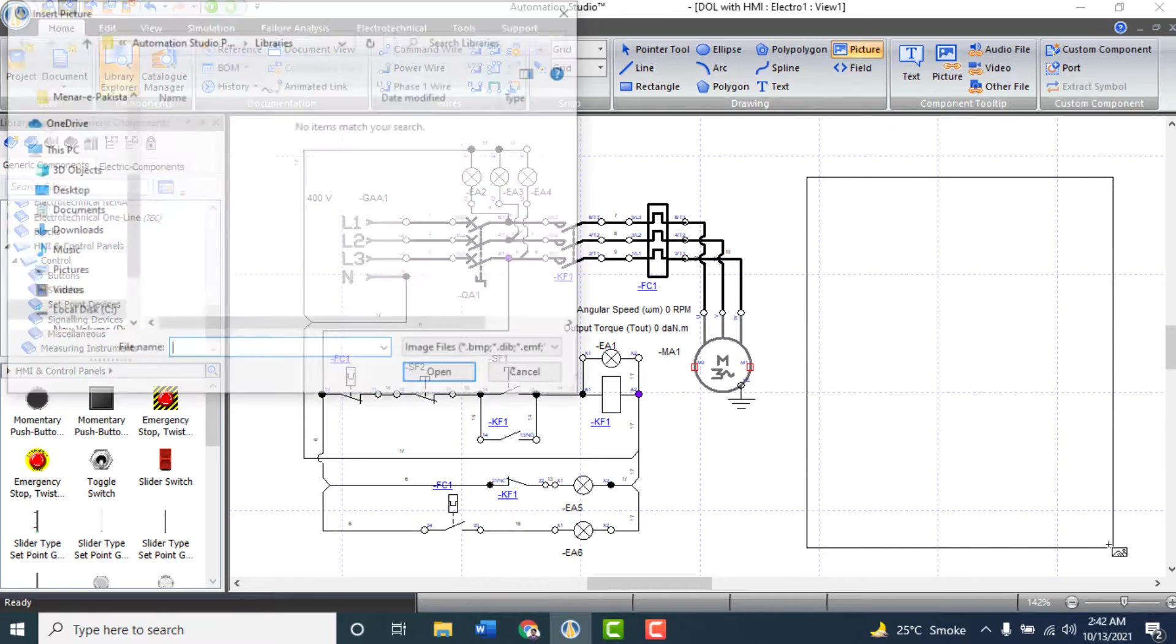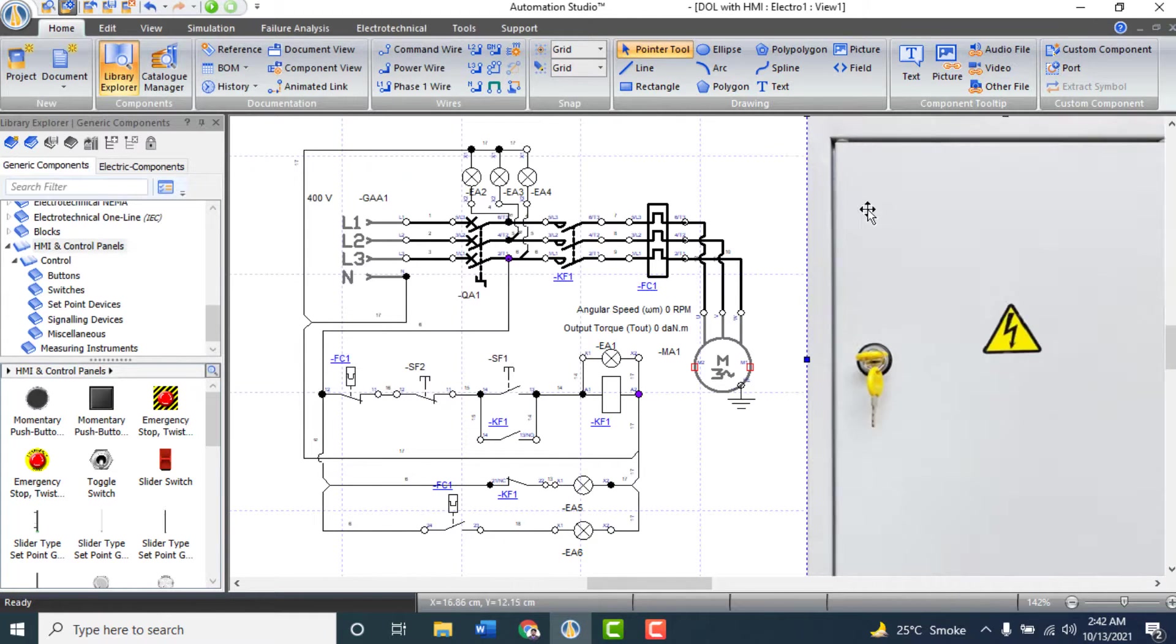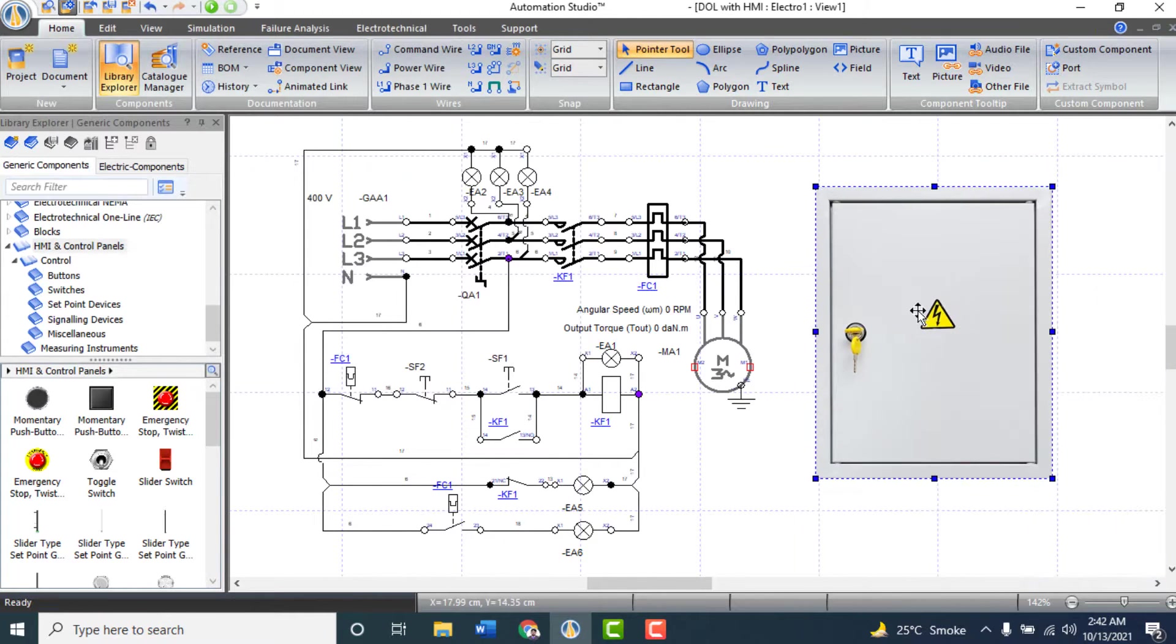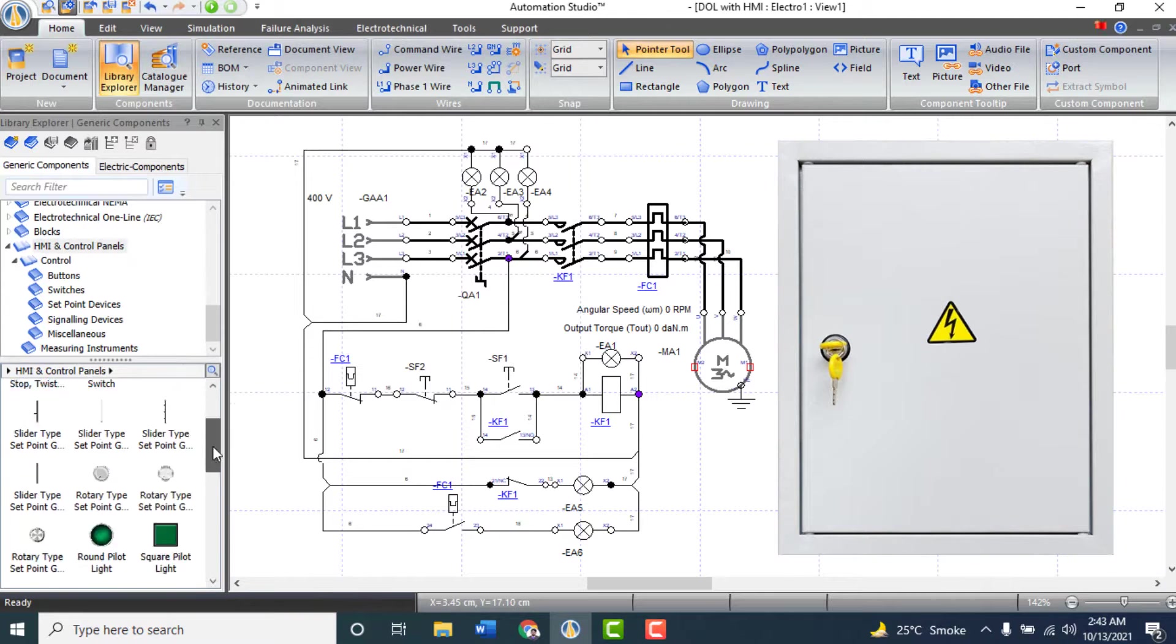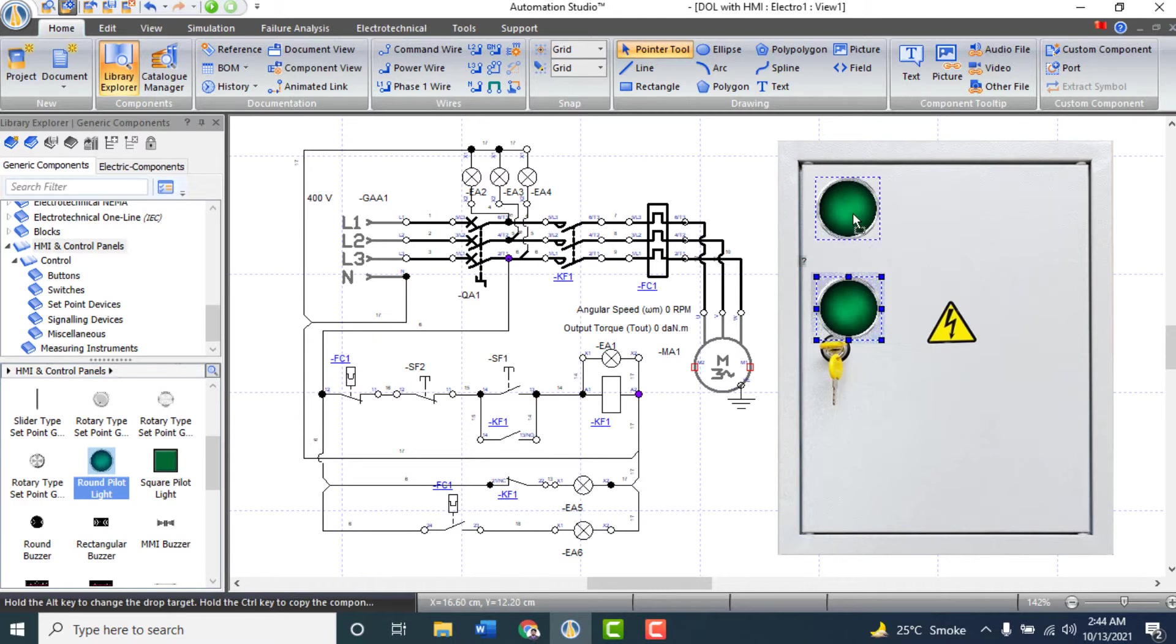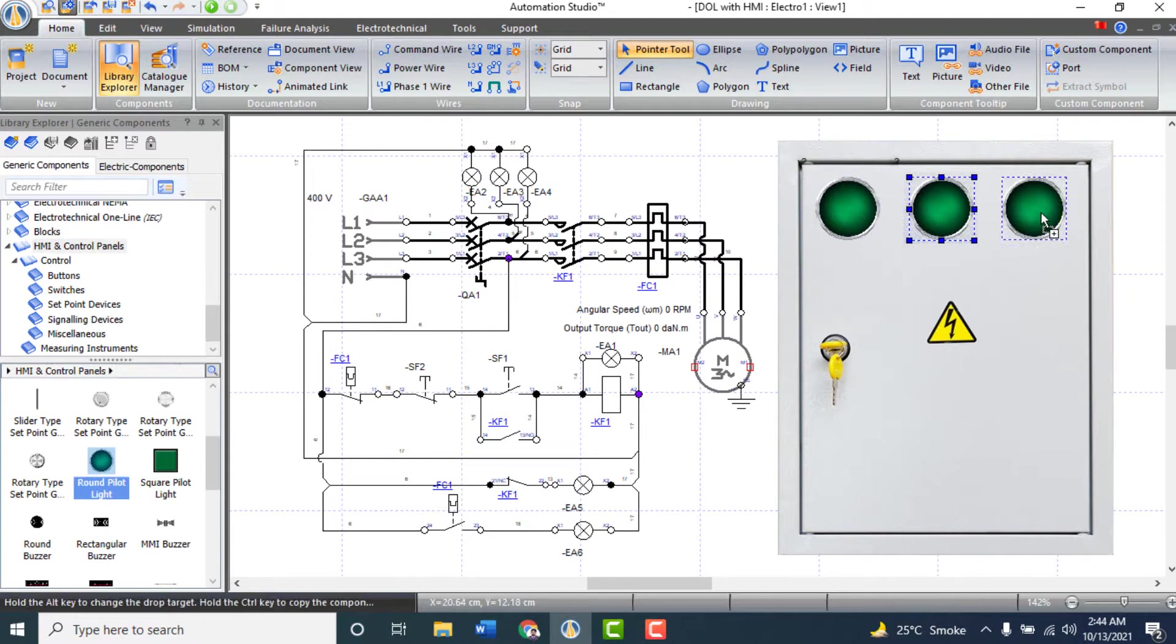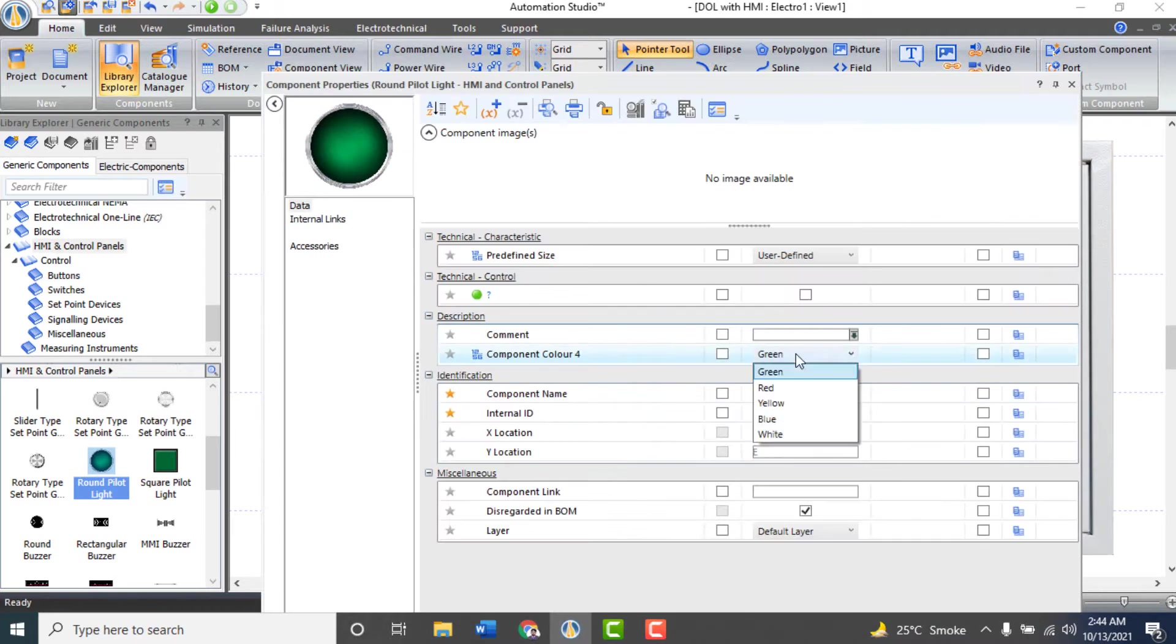Just insert a picture of a control panel's front door and adjust the size. Insert three pilot lights for three phase indicators and change their colors to red, yellow and blue.